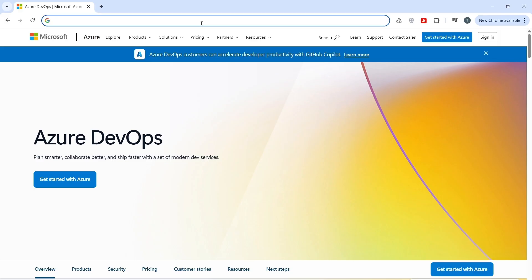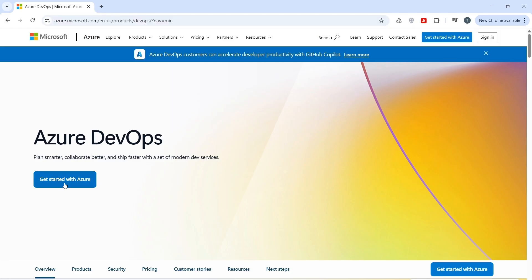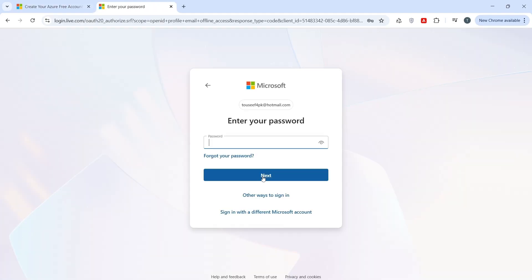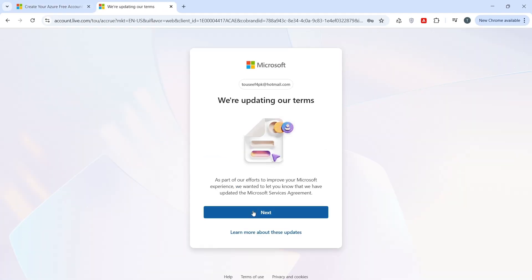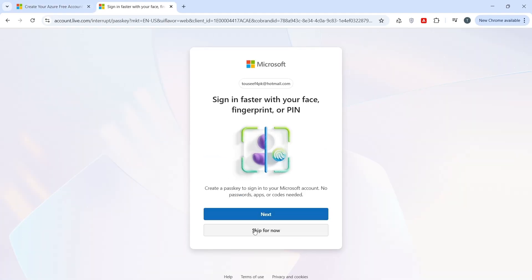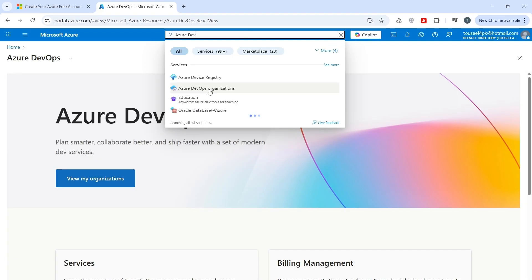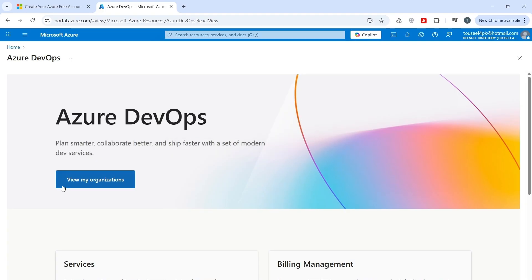First of all, open dev.azure.com. Click on Getting Started with Azure. You need an account, click on Sign In, provide your password, click on Next, skip for now. In the search bar, I search for Azure DevOps Organizations. Click on it, click on View My Organizations.